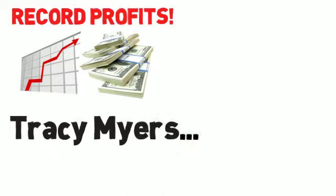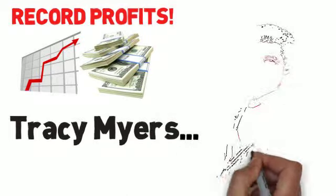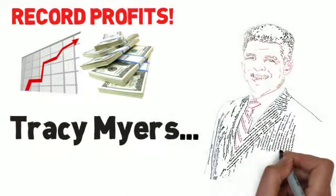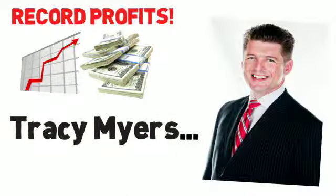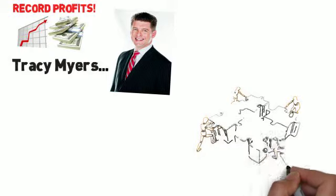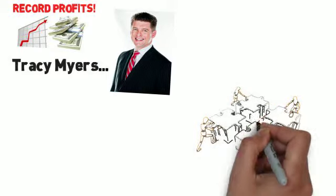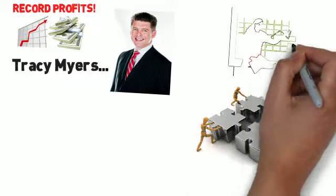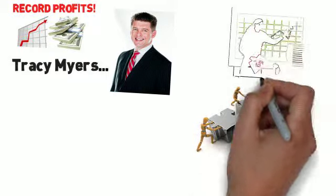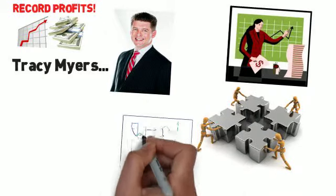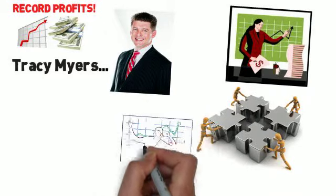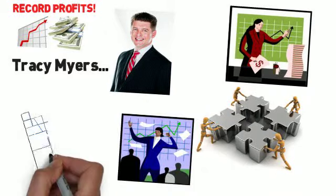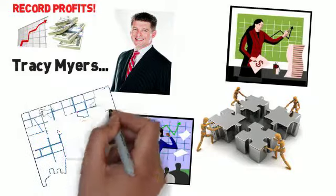Meet Tracy Myers, the nation's leading automotive solutions provider. Tracy has made it his personal mission to assemble an exclusive group of the top automotive professionals in the country who are committed to recession-proofing their incomes and are serious about increasing their business tenfold.